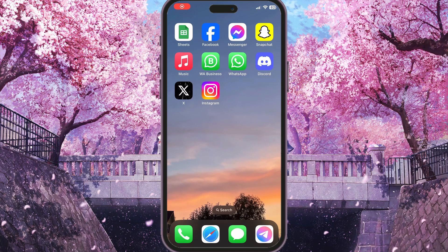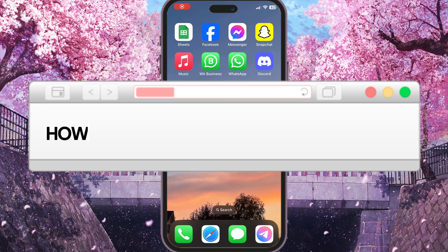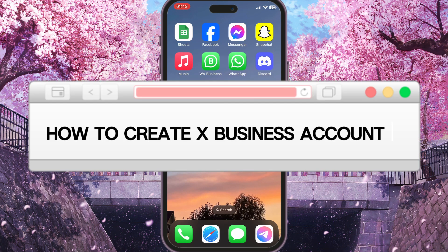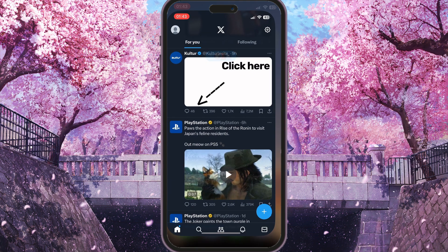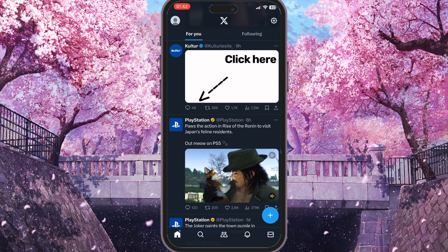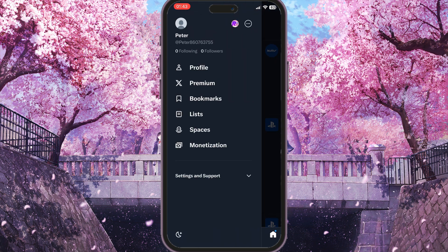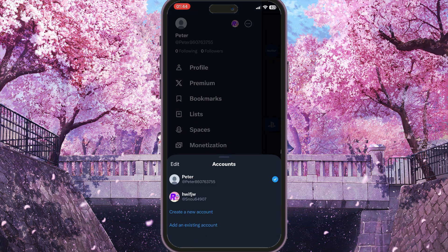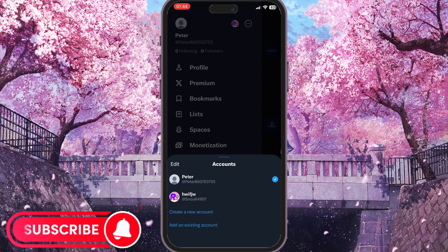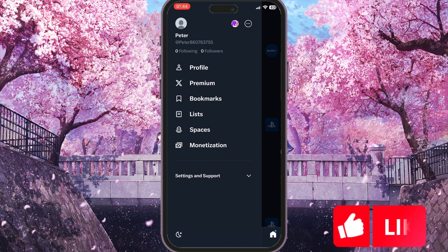Hello everyone. In this video I'm going to show you how to create an X business account. First, we need to go to our X app and create a new account or choose an existing one. For example, I'll choose this existing account. You can create a new account by clicking the three dots and selecting 'Create a new account'.